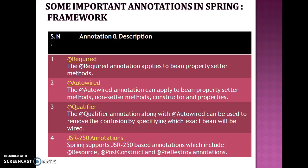Hello friends, my name is Kishan and welcome you in this video tutorial. In this video tutorial, I am going to talk about the @Qualifier annotation in Spring Framework.